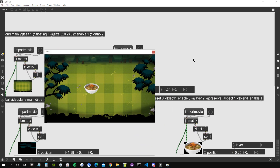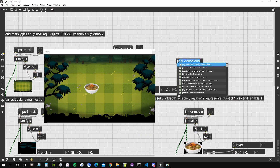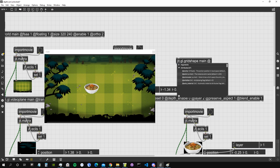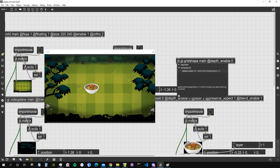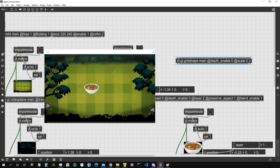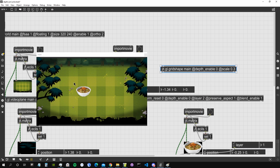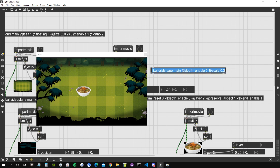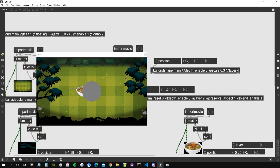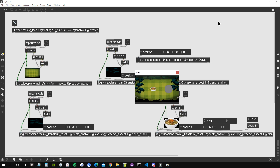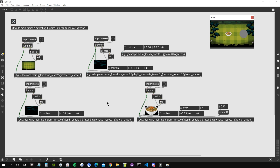This layering system also works for 3D shapes created directly in Max, like ggl.gridshape drawing to main. Setting 'depth_enable 0' and scaling it shows the object. Without assigning a layer, the draw order is random relative to other objects in the patch. Setting a specific layer ensures it always renders on top of everything below that layer.